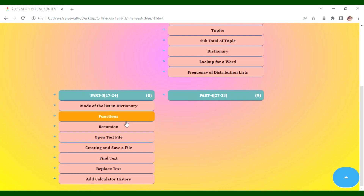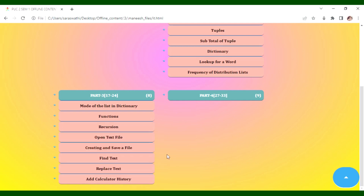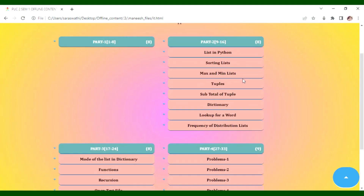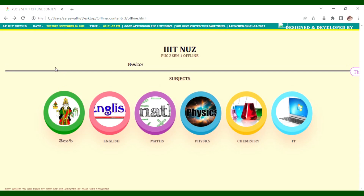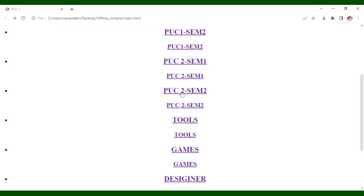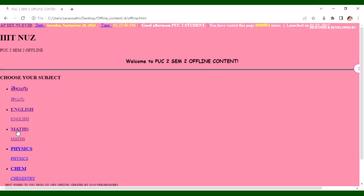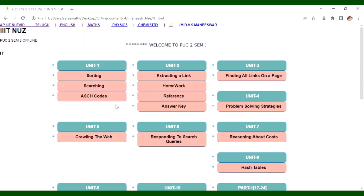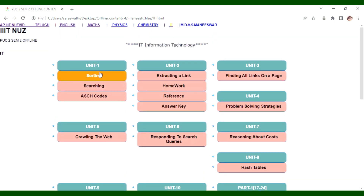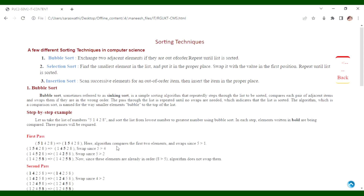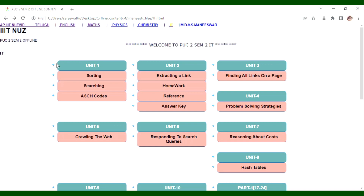In part 3, Python covers functions and recursion. Text files can be opened, read, and written using programming. Lists operations are also covered. The full IT content for PUC2 CEM1 and PUC2 CEM2 covers Telugu, English, Maths, Physics, Chemistry, and IT with Python, including sorting techniques and searching techniques.